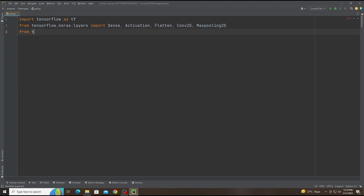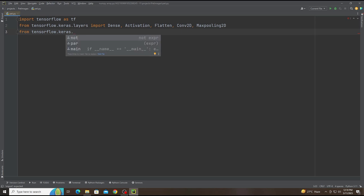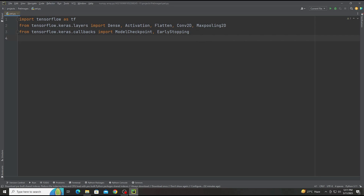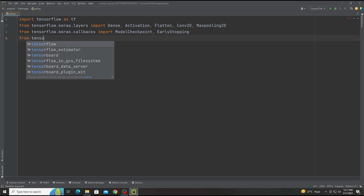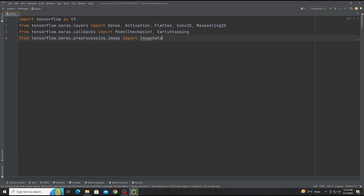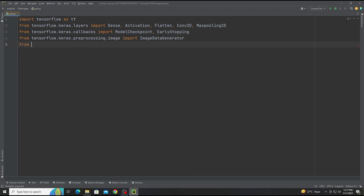There are multiple layers. Now we add from tensorflow.keras.callbacks import ModelCheckpoint and EarlyStopping. Then from tensorflow.keras.preprocessing.image we import ImageDataGenerator.